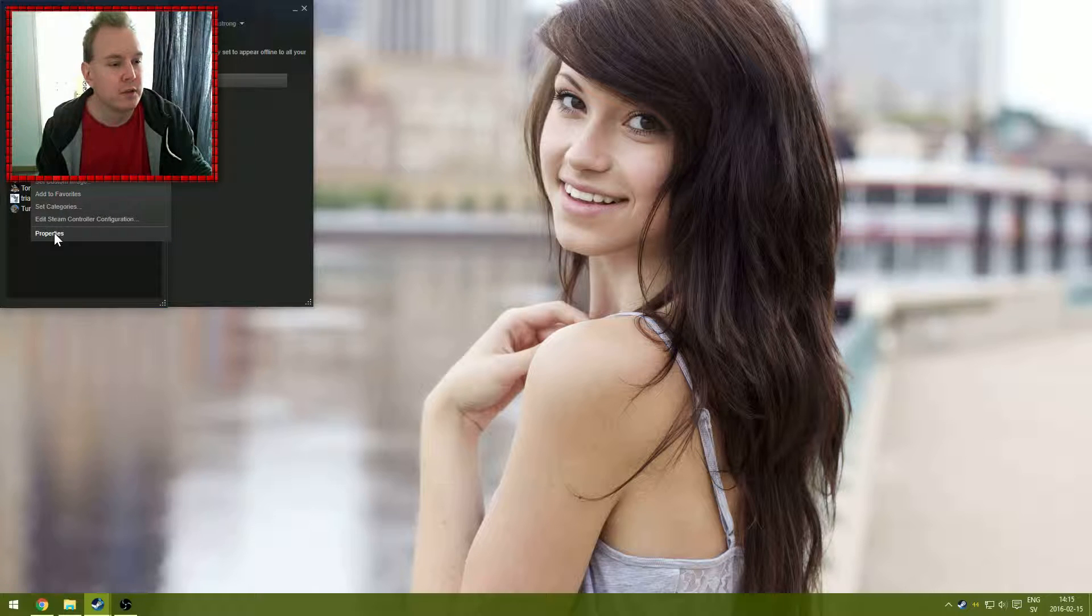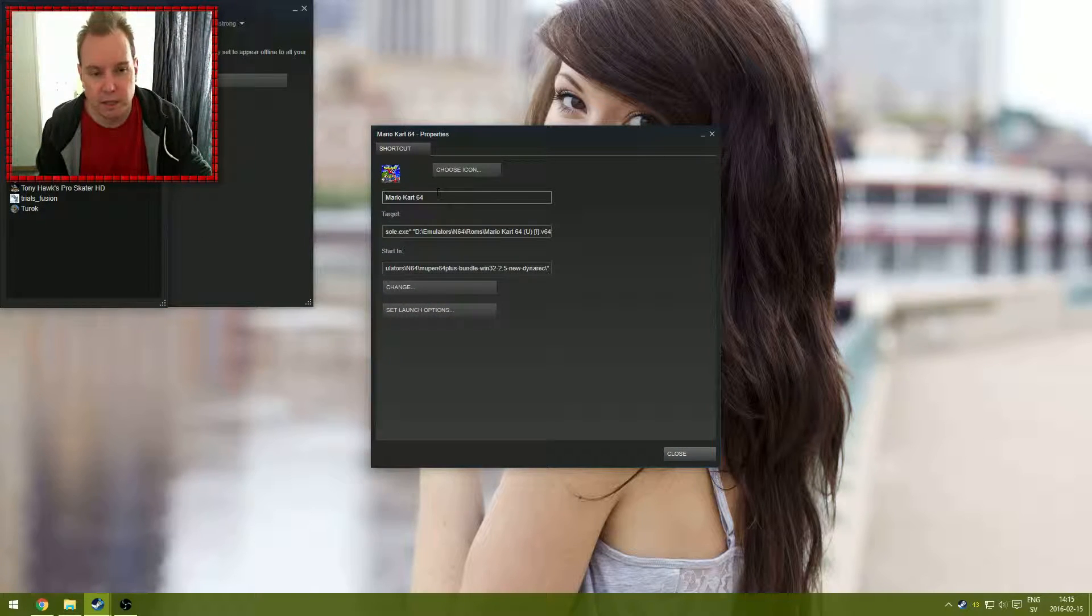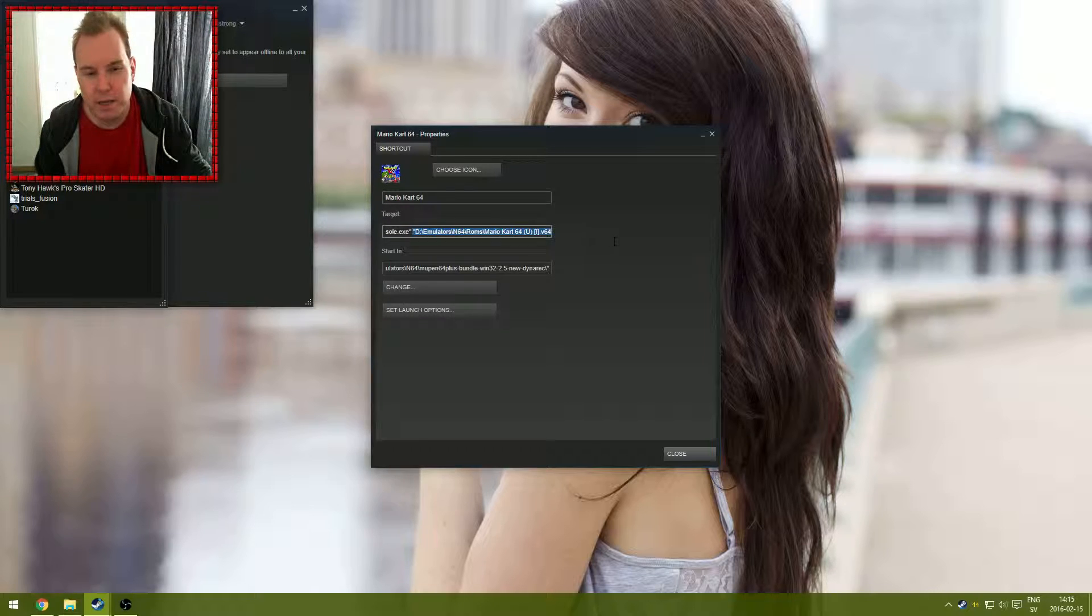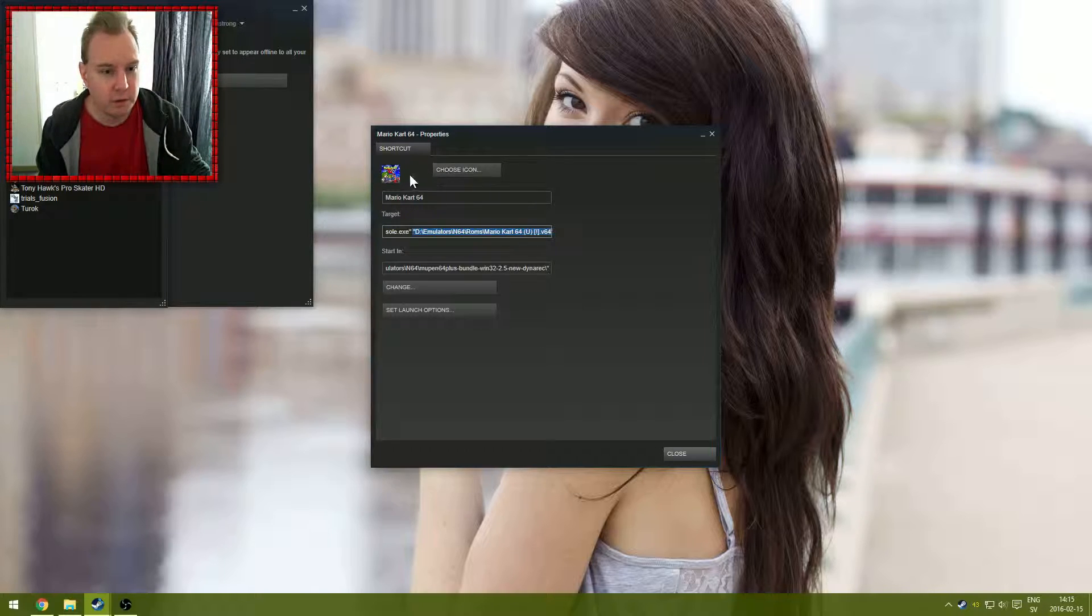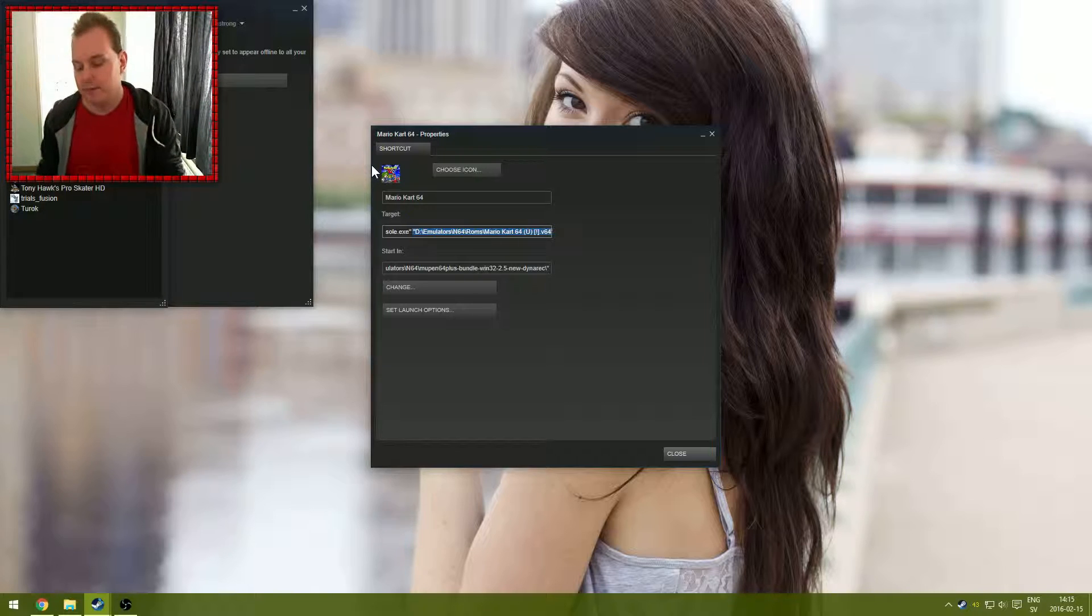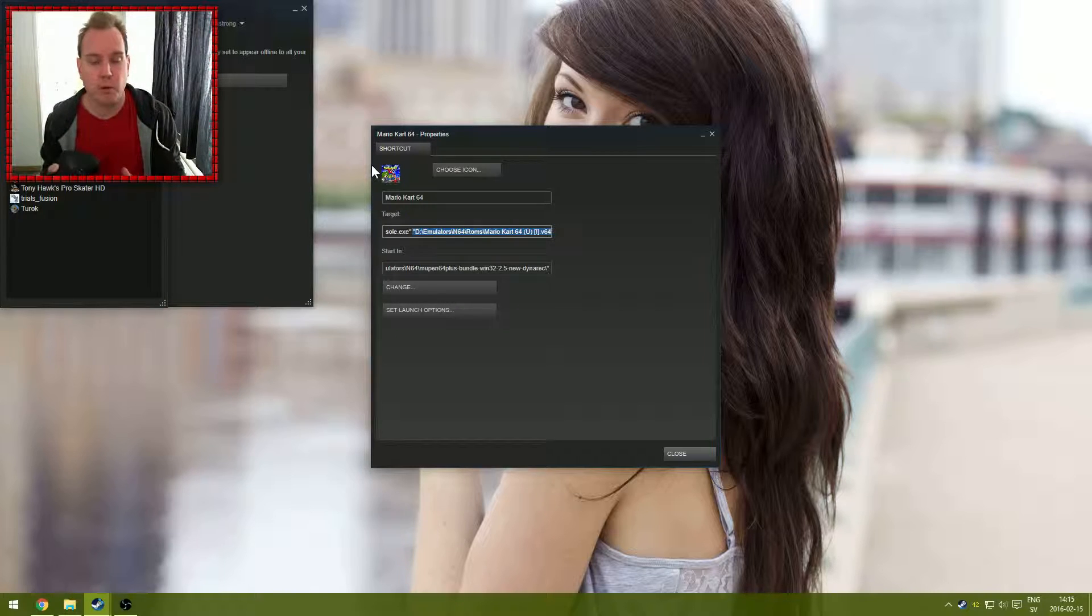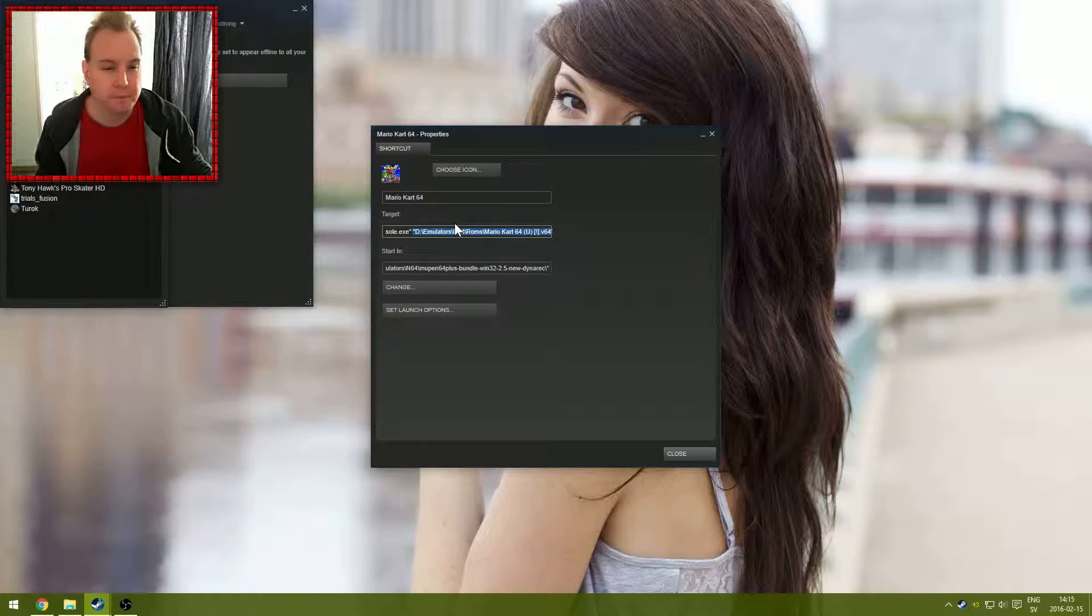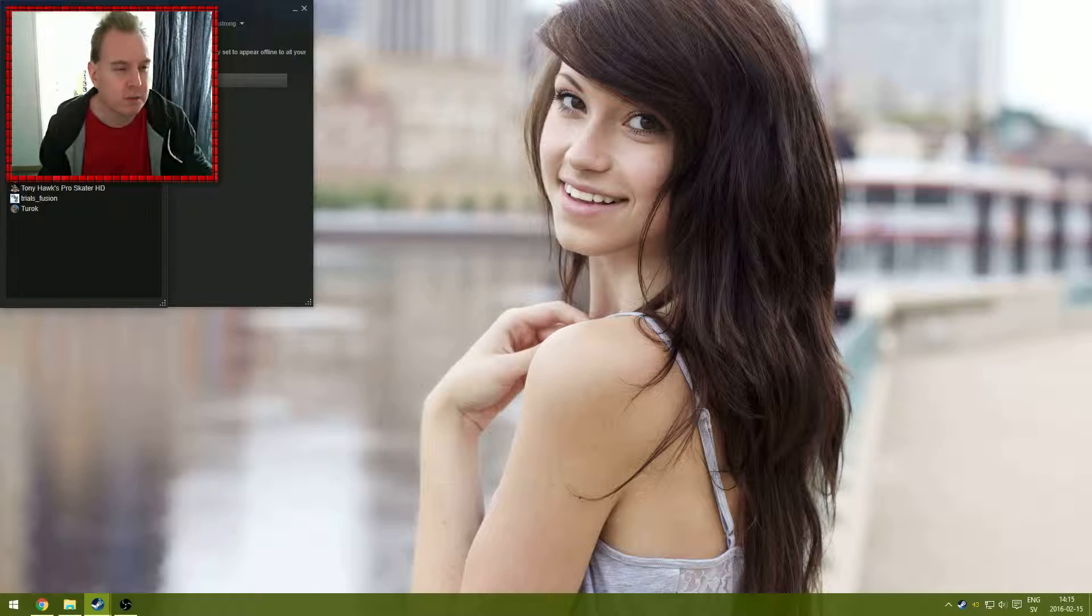You choose Mupen64Plus UI console.exe, the main file for the program, and you add that. I've already done that. Then you do properties and you can change the name on top matching the backup game you have. Then you add, within brackets, the full path to the game, the backup game you have on your hard drive. You can also choose an icon, which I have done, which looks very nice in big picture mode. So you add this one and you can add more. I have GoldenEye and I have Mario Kart.